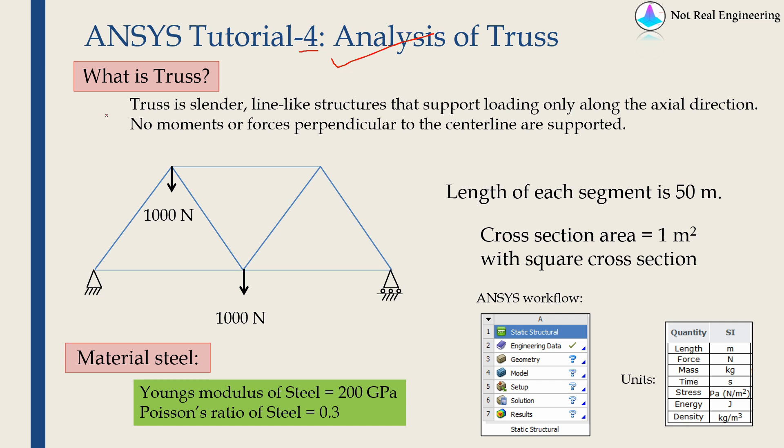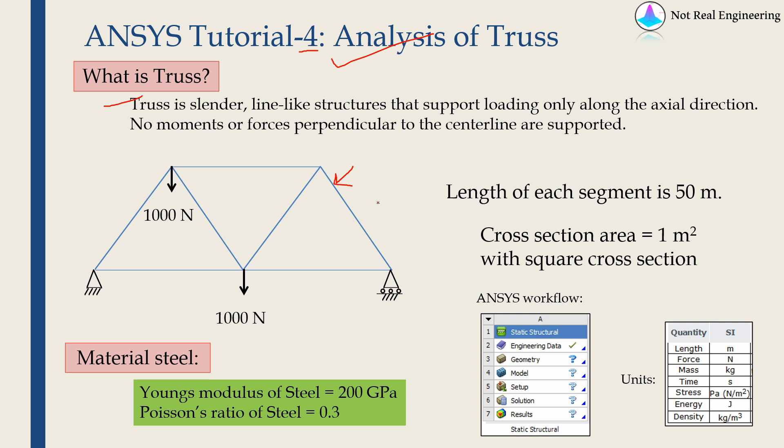Before we start you should know what is truss. Truss is a thin line-like structure which can support only axial loads. Therefore, a truss can undergo only tensile or compressive loads and not moments or shear forces. If you want to analyze moments and shear forces, you have to use beam elements, not truss elements.